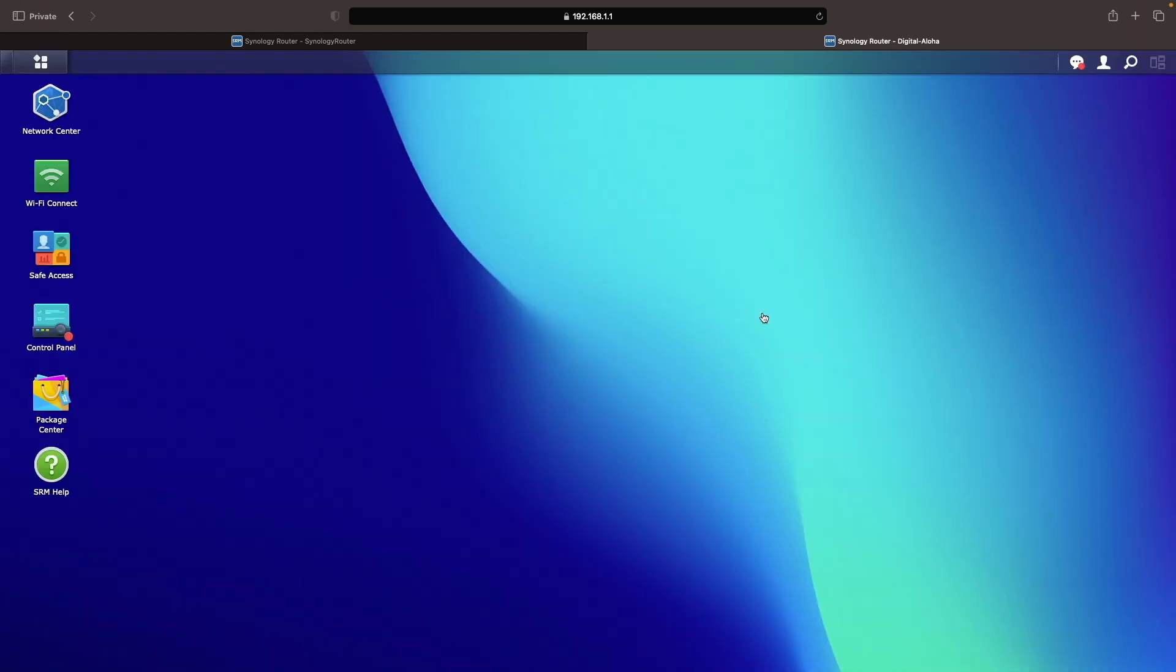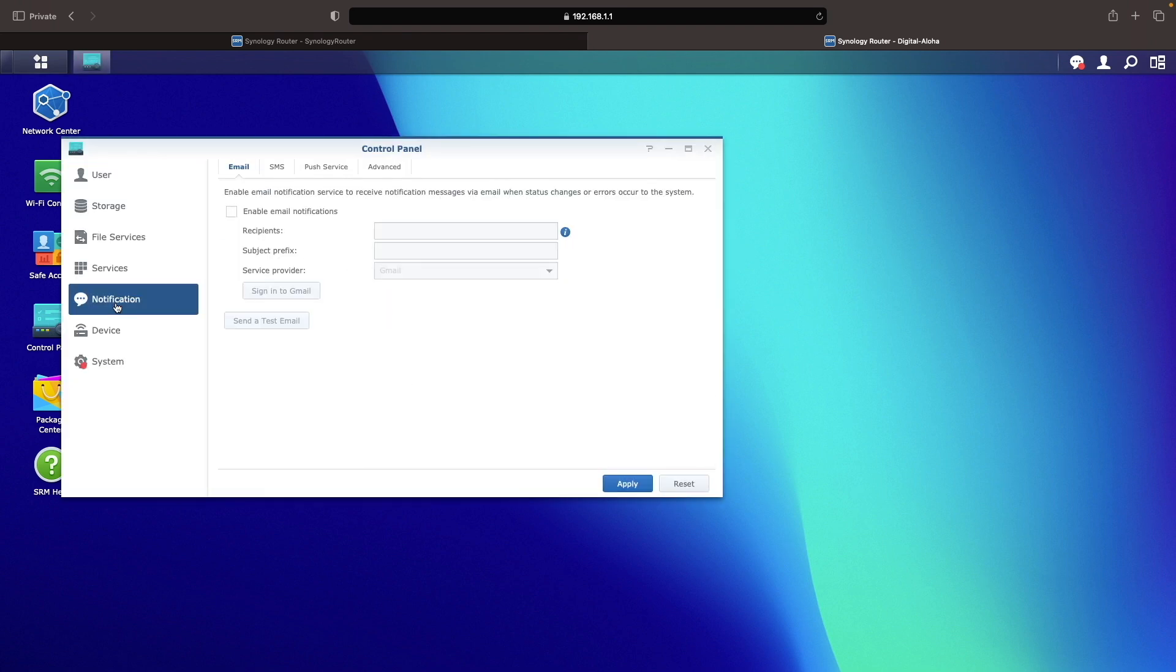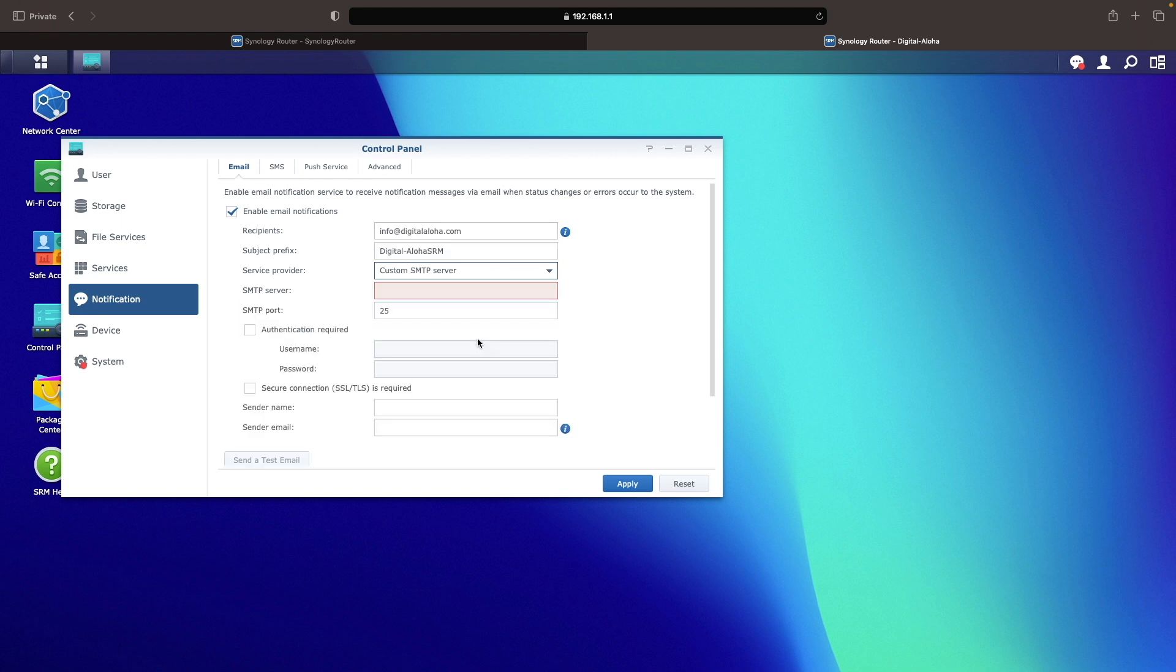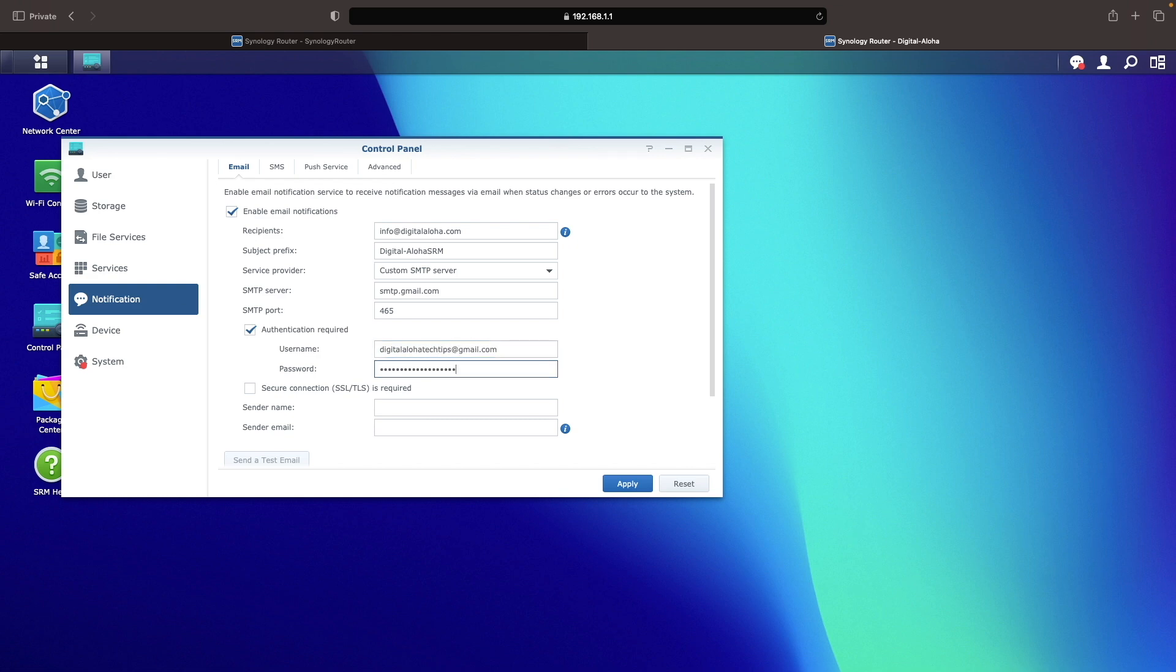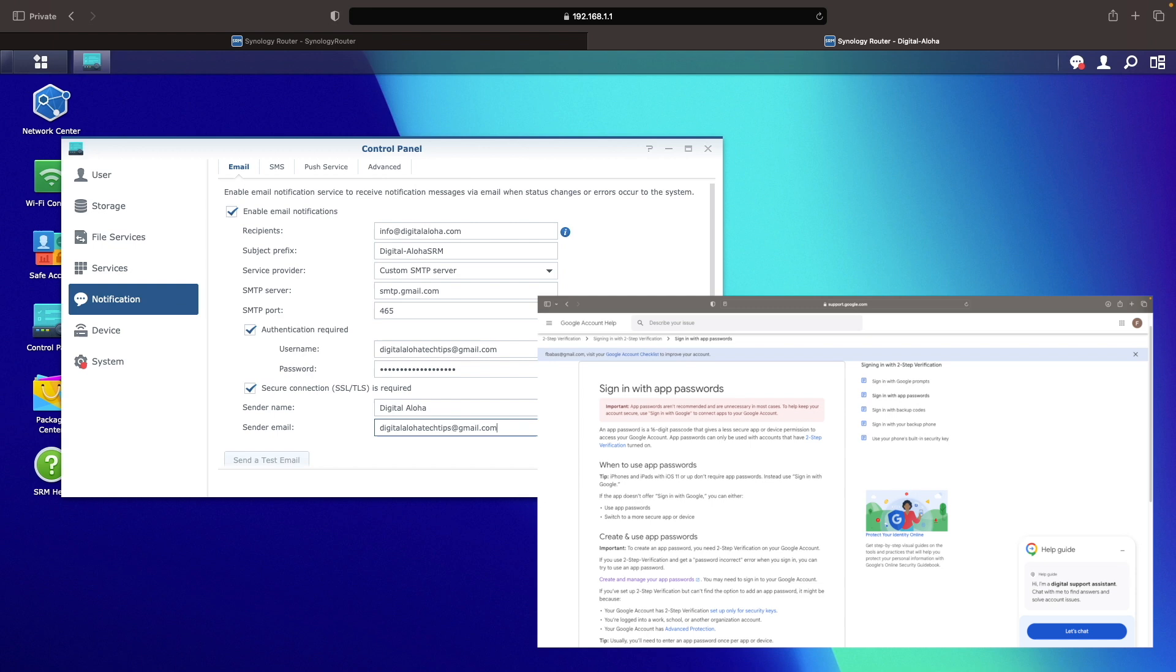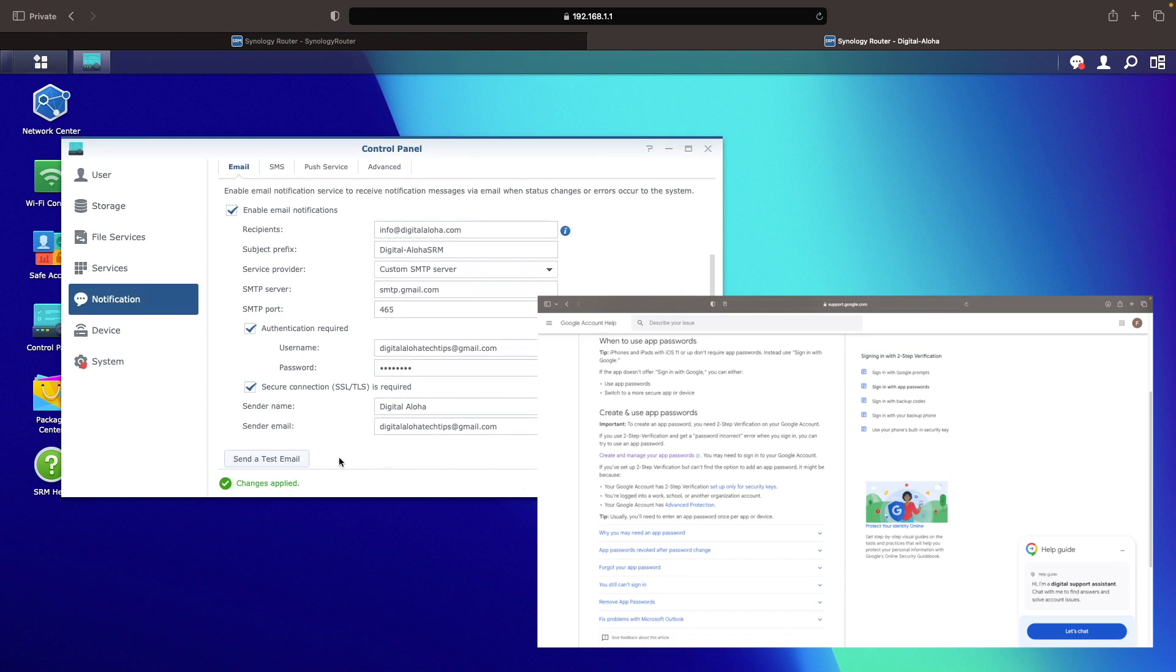Next, under Control Panel once again, select Notification and enable some sort of notification so you're informed of any issues with the router. For this video, I'll enable email notifications through Gmail using an app password. You can set up an app password by following the instructions from this Google account help page, which I'll link to in the description below.